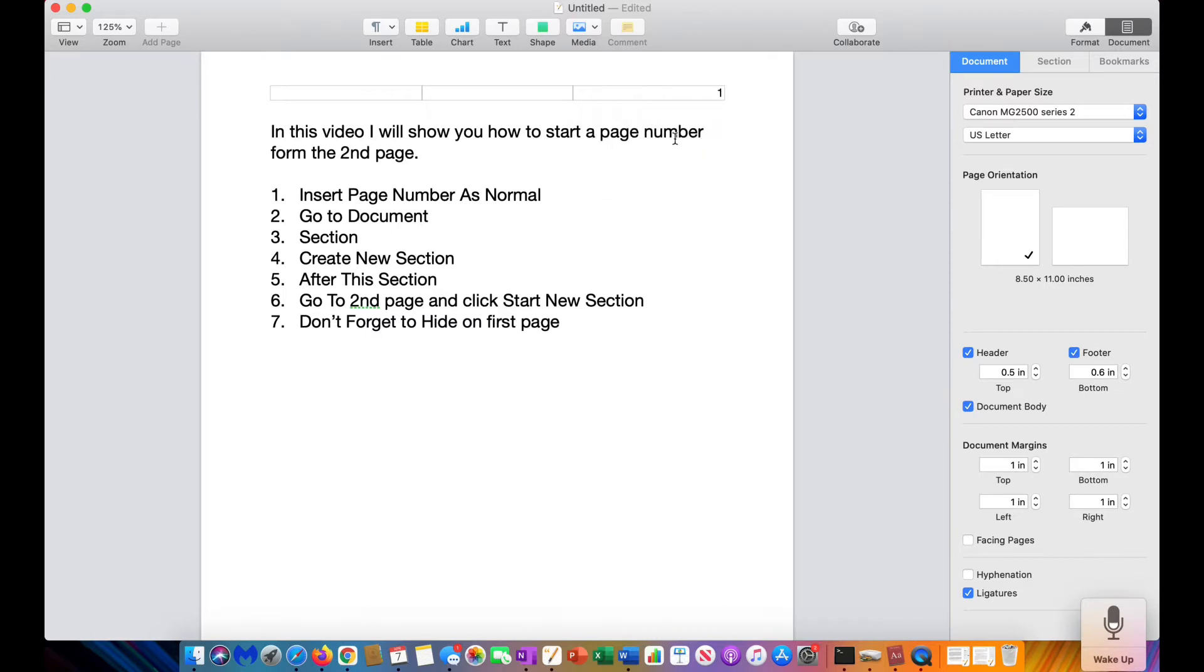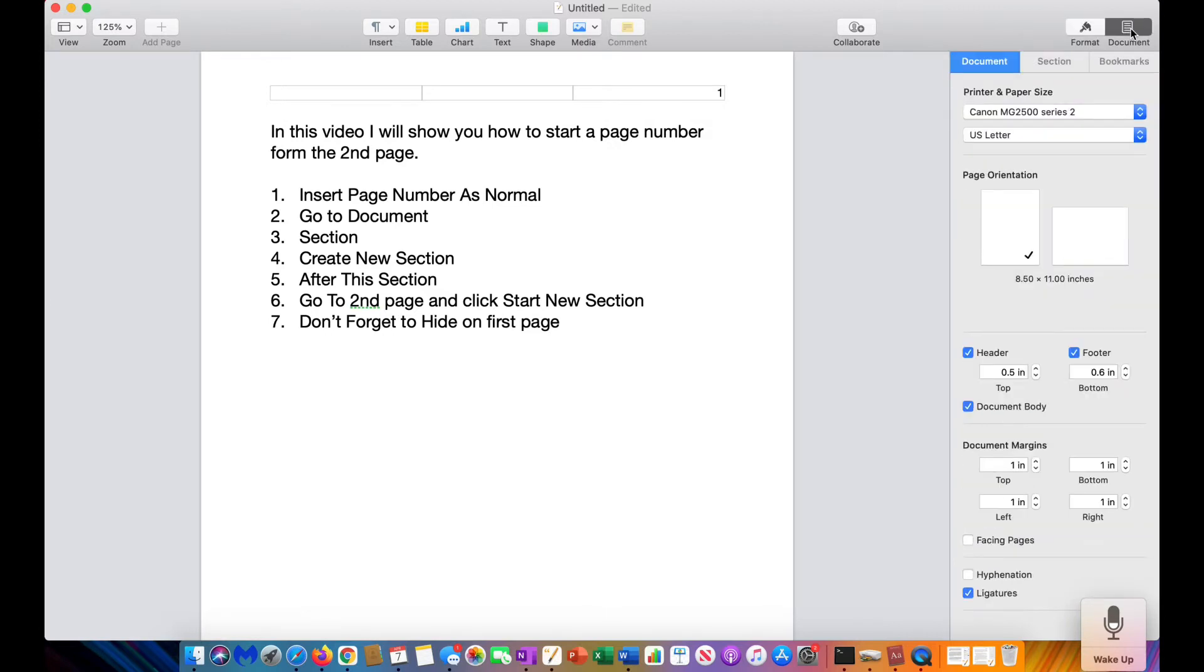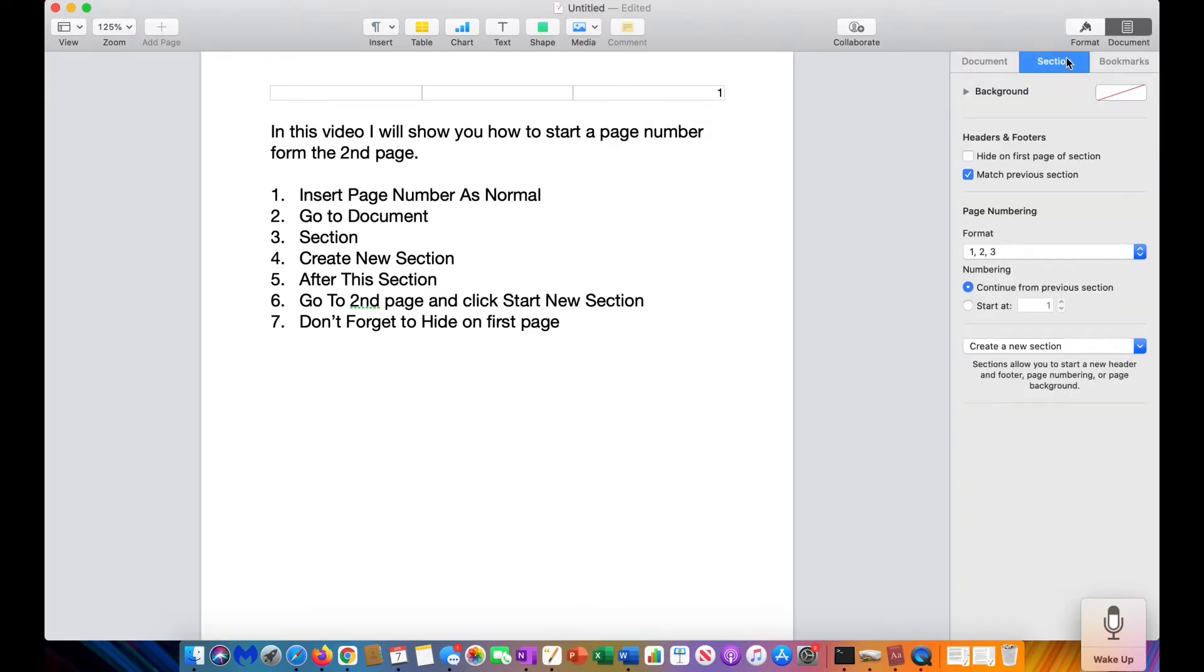Then you're going to go to Document. Normally you would be at Format, but you're going to go to Document and you're going to click Section, Create New Section, and you're going to click After This Section.